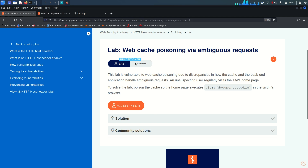Welcome back. Today we are going to solve Lab 3 from the HTTP Host Header Attacks vulnerability module. In today's lab we are going to see web cache poisoning via ambiguous request. The lab description says it is vulnerable to web cache poisoning due to discrepancies in how the cache and the backend application handle ambiguous requests. To solve the lab we need to poison the cache so the home page executes an alert in the victim's browser.